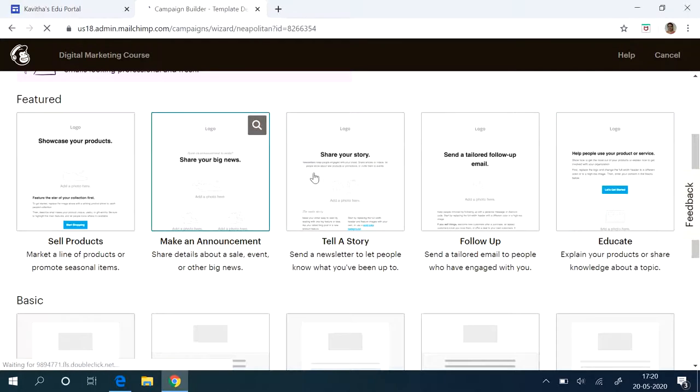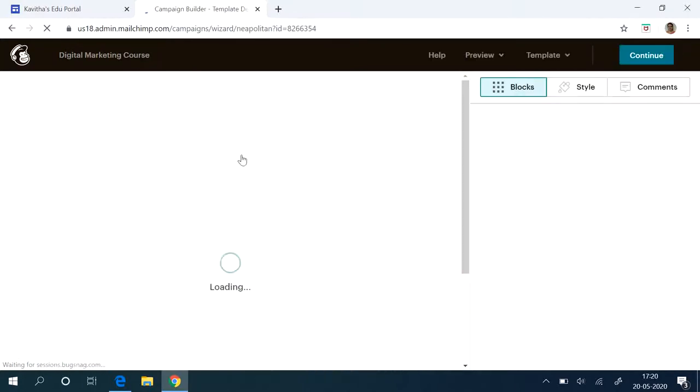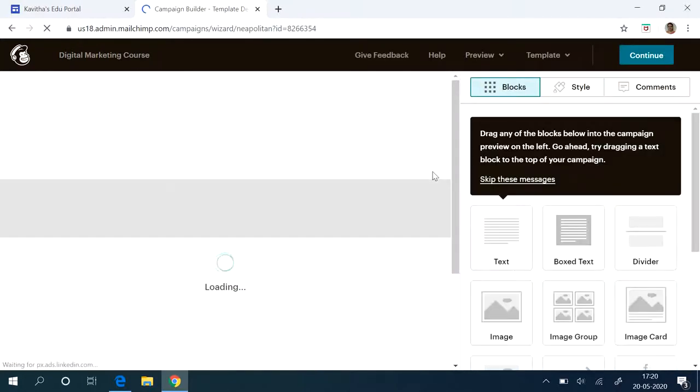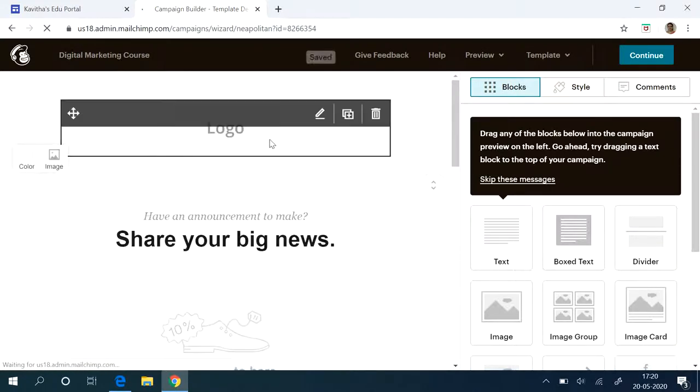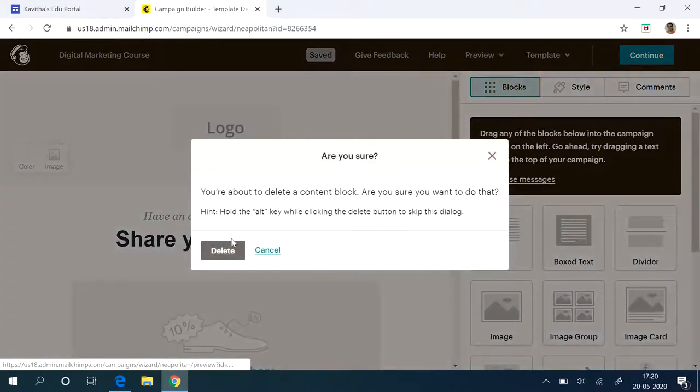So you can design your email here. If a company is already having a logo, you can insert the logo here. If you don't have any logo, you can delete it.